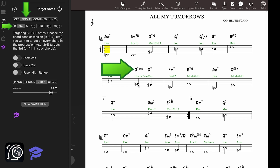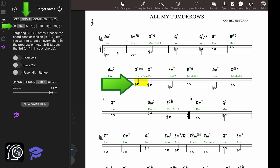Look at this D7 sus4 to D7 in All My Tomorrows. The app is showing the third of every chord, but on the D7 sus4 you want to play the fourth, G instead. So Mapping Tonal Harmony Pro will show you the correct replacements for your targets when needed.